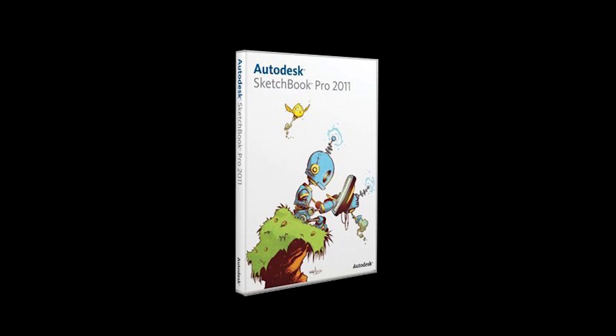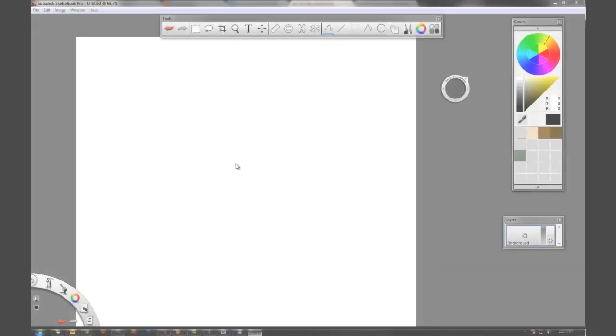I'm just going to tell you up front, I love this program. I use it every single day. It is probably one of the coolest, most versatile, and super inexpensive drawing programs that I've ever used.